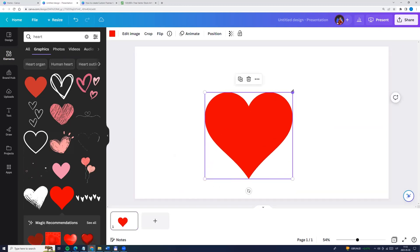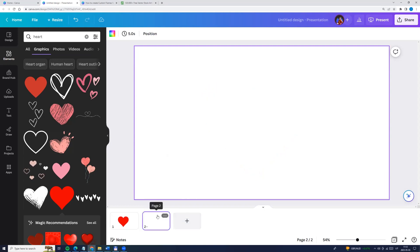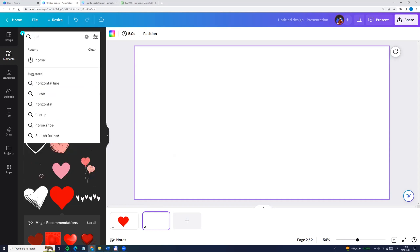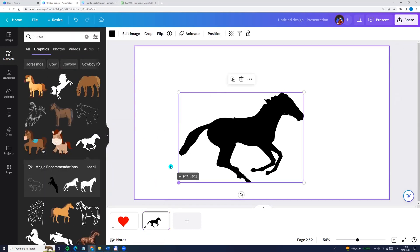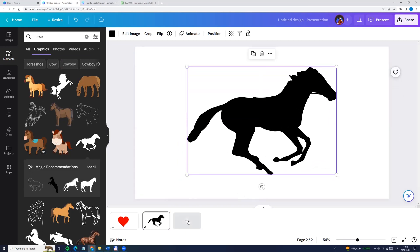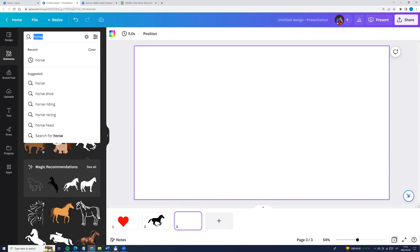We can resize it. Now let's add a page and we can search horse, and I'm choosing this one vector image and I'm resizing a little bit. Add a page and now let's search high heels.